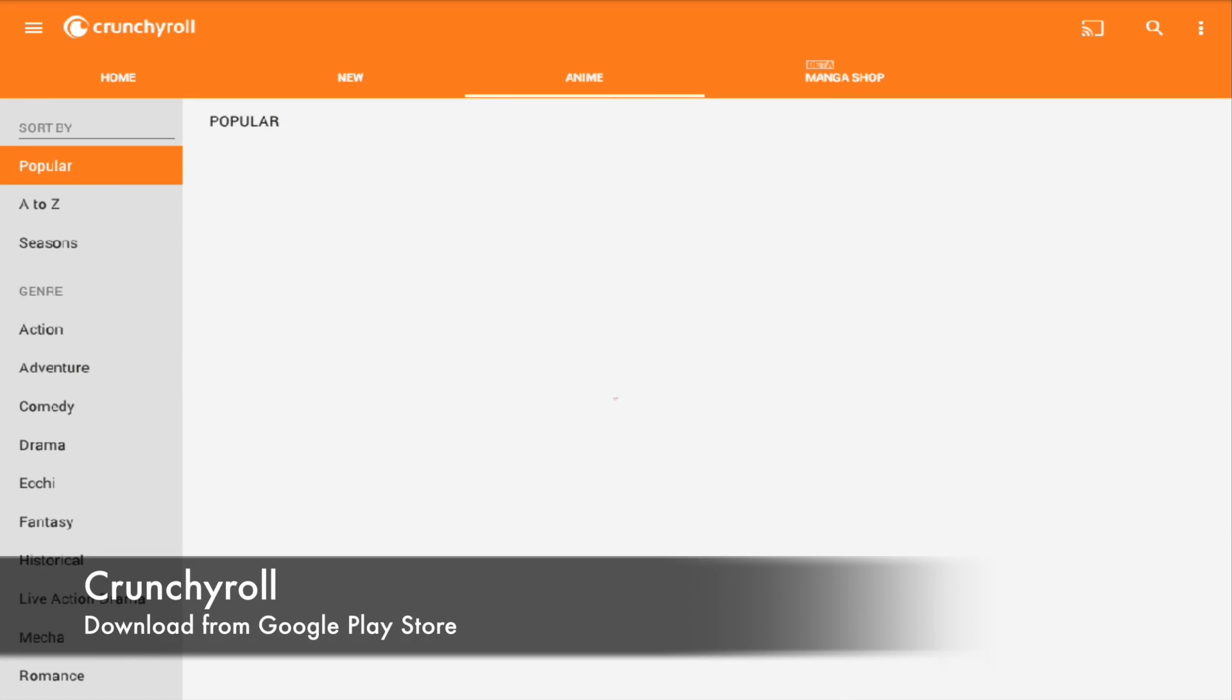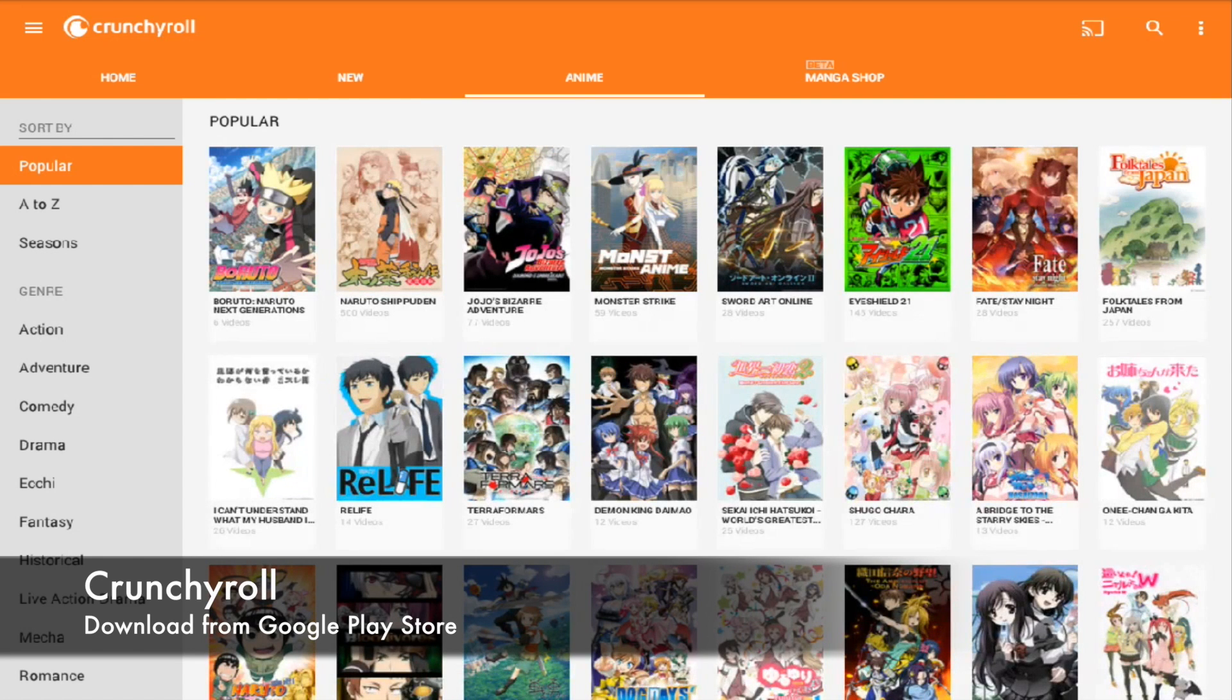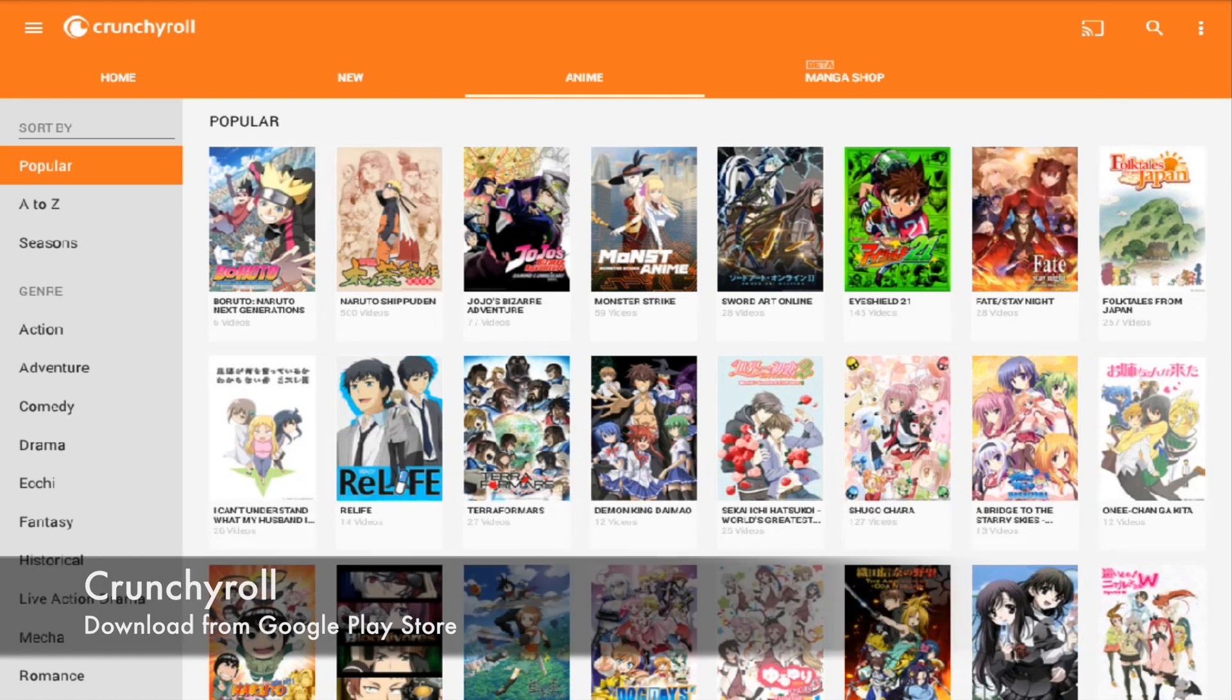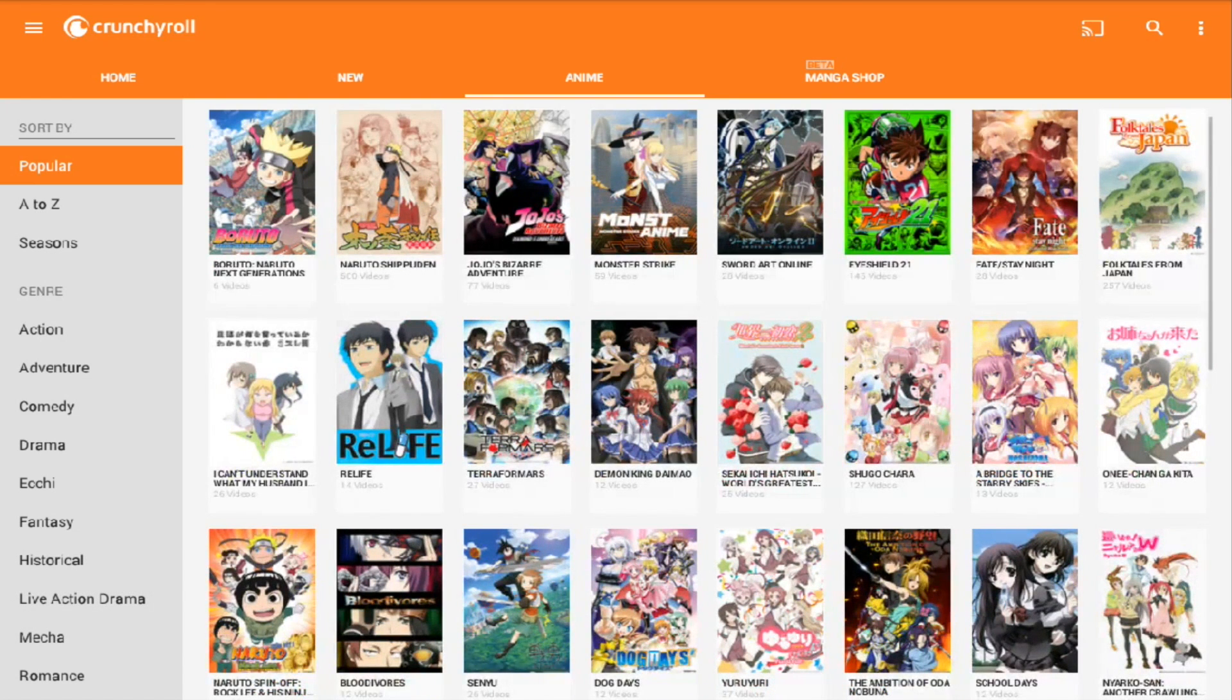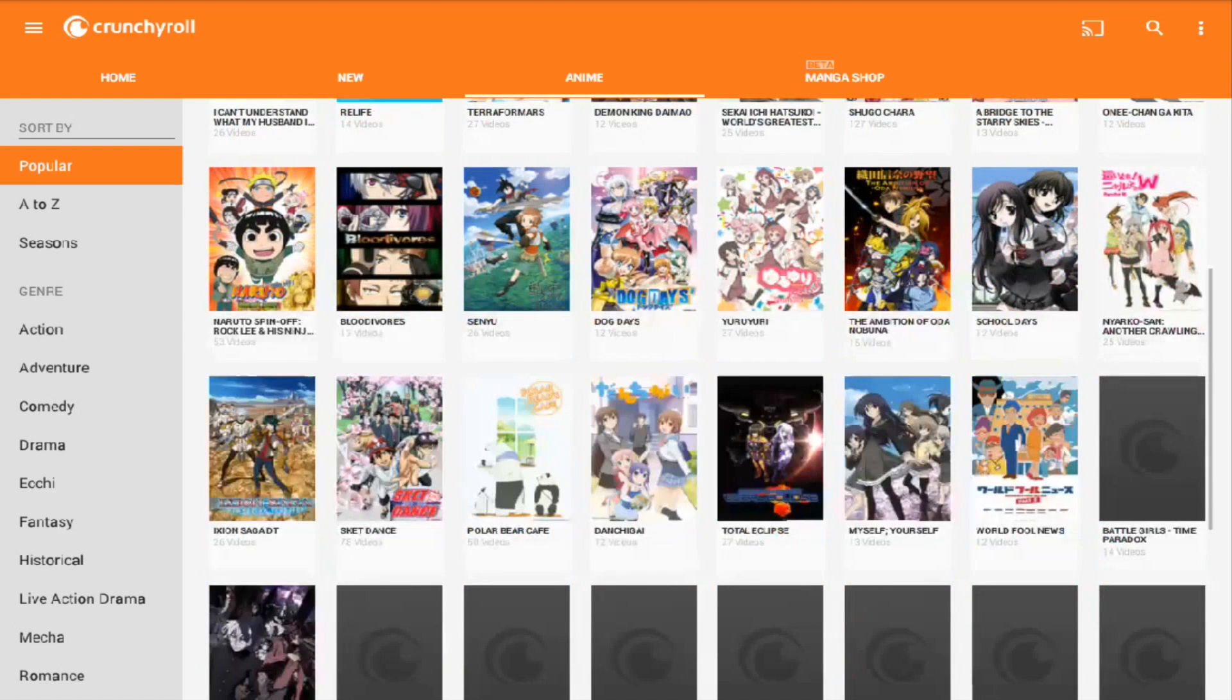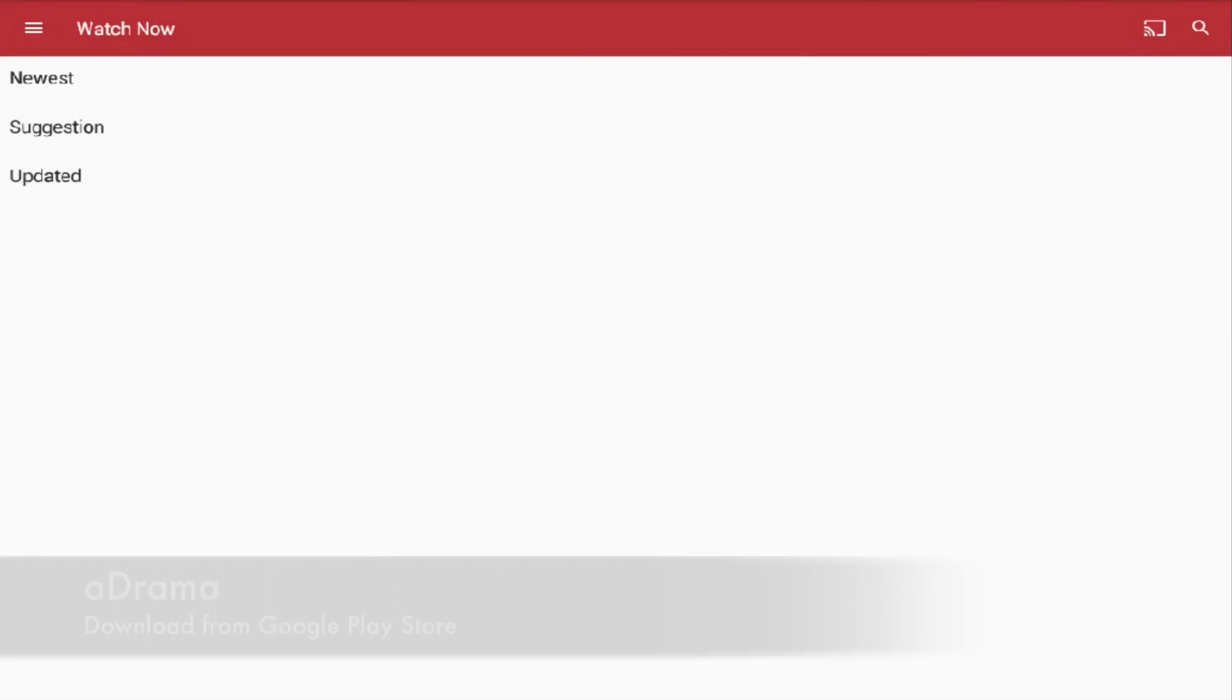You also have Crunchyroll. Crunchyroll is another application for you to watch anime, manga and things like that, free for you to watch. There's so much anime that you can watch. Crunchyroll is one of my favorites to watch anime.